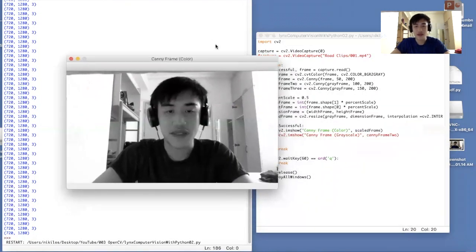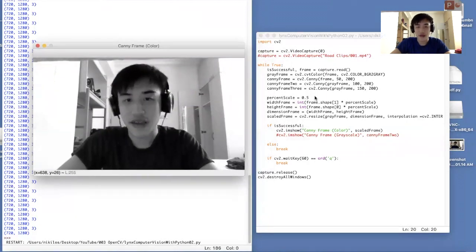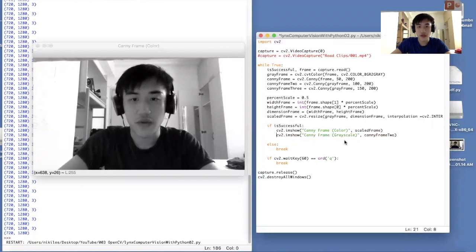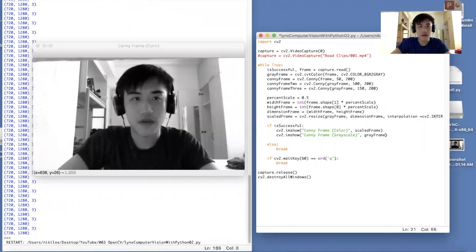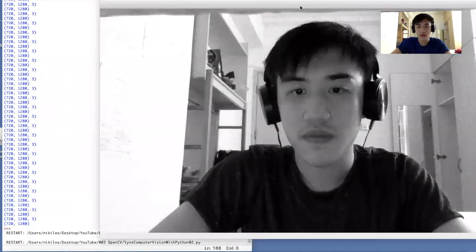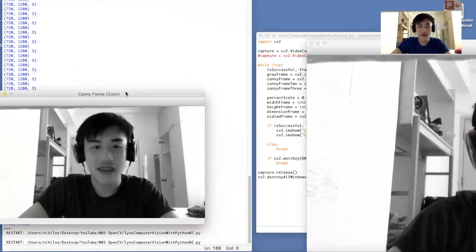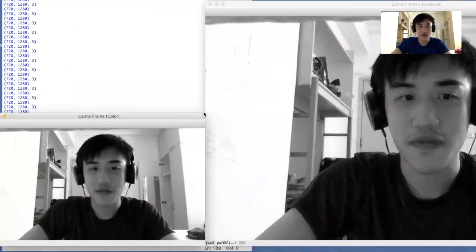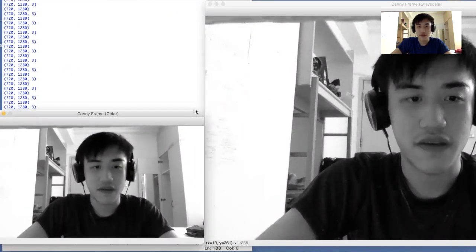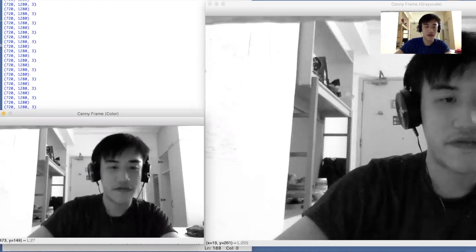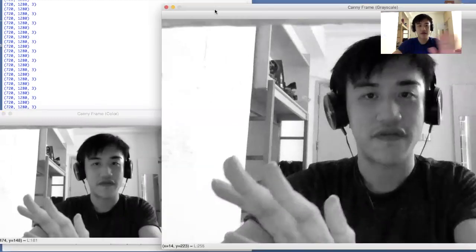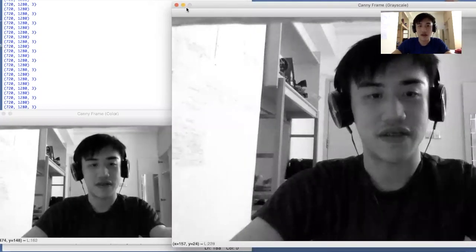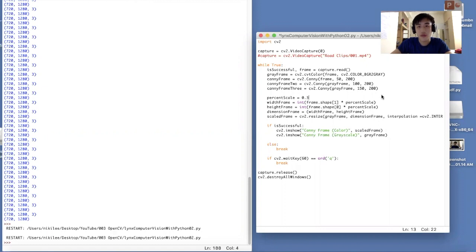You can see that the frame is scaled down to 50%. Let's take a look at the original frame. Let us print this. This is the original size and this is 50% smaller. You notice the frame, because the frame is smaller, it's really a little faster. We can play around with the numbers. The percentage scale could be 0.3 and then we'll get a smaller frame.